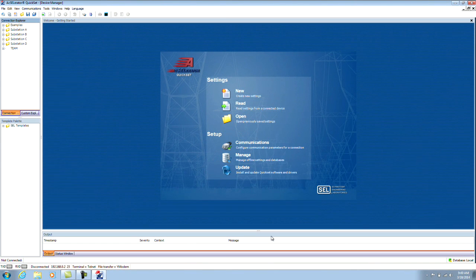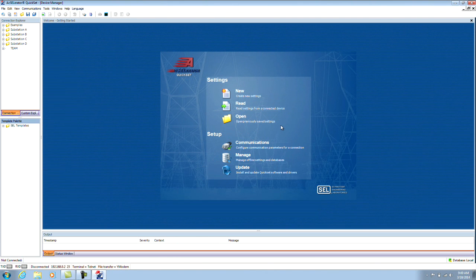Once the device manager starts up, you'll see that there are four sections to the device manager. The top left is your Connection Explorer. Then you have your template manager on the lower left. The bottom right, you have your diagnostic window. And the top right, you have your workspace.